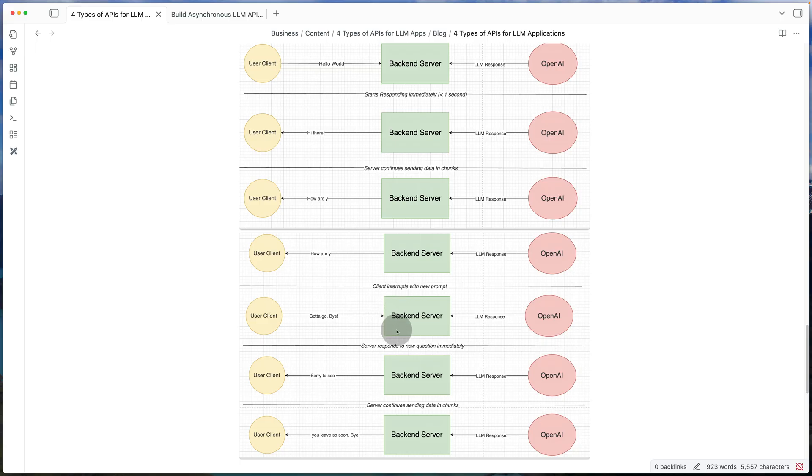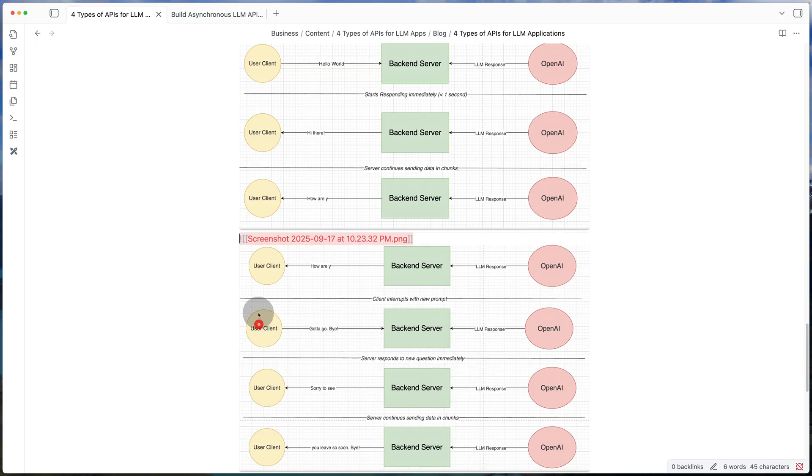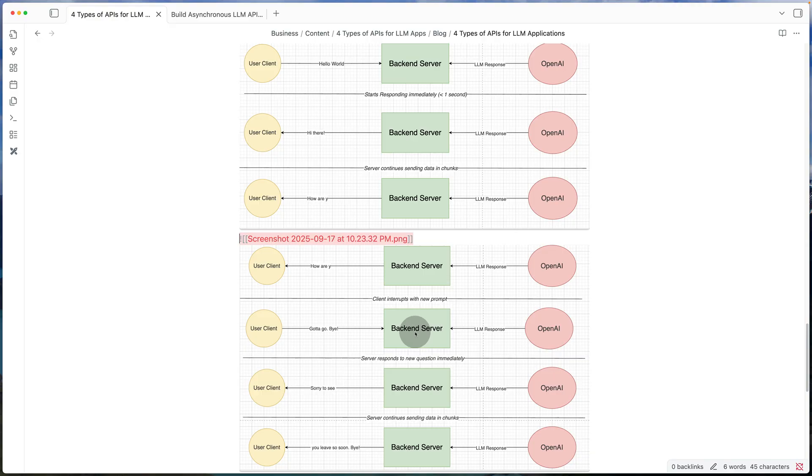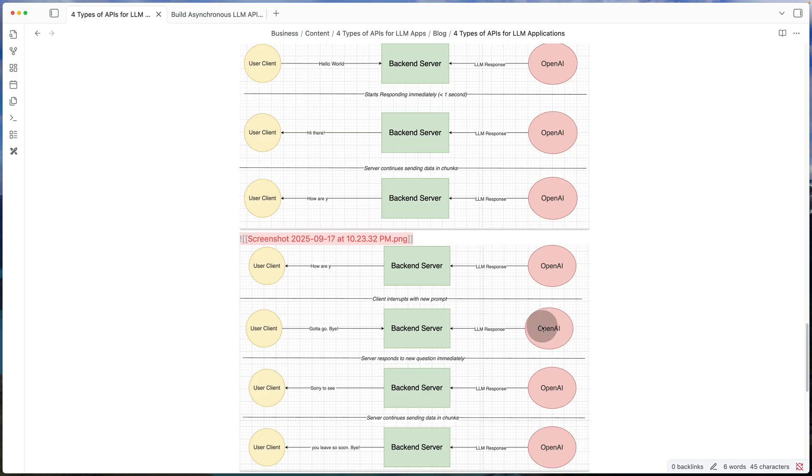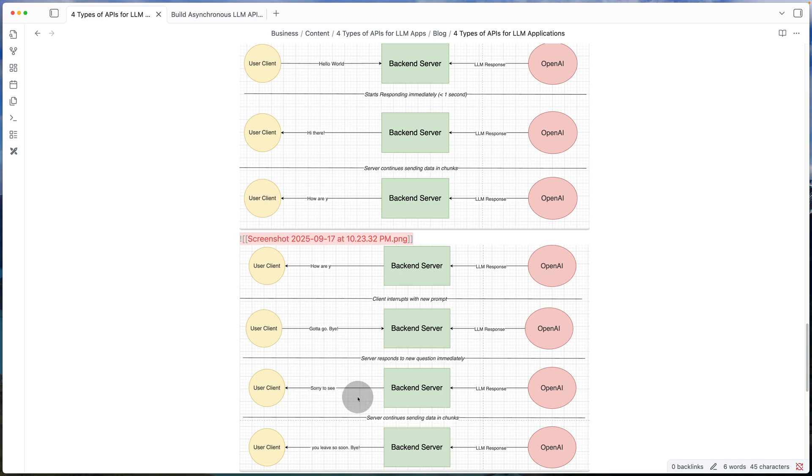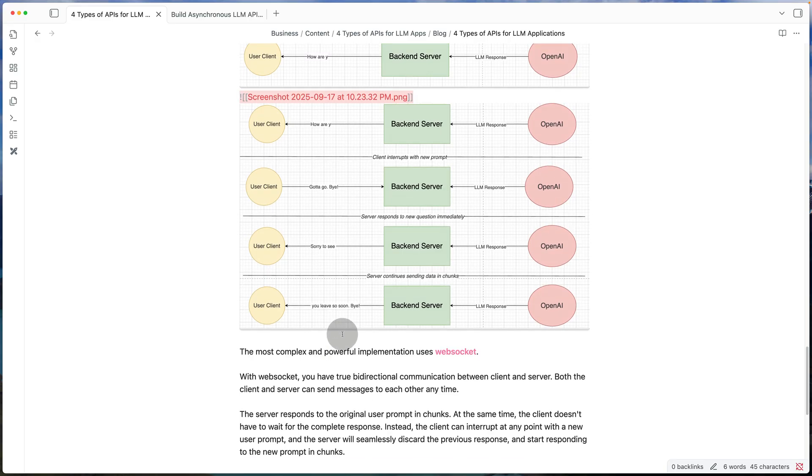So what happens here? So when the client says gotta go bye, the client doesn't need to wait for the first response to finish. Instead of that, the moment the client sends this message, OpenAI gets that and immediately it starts responding to that new prompt that the client sent. So in this case, sorry to see you leave so soon.